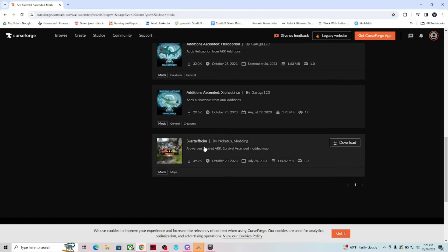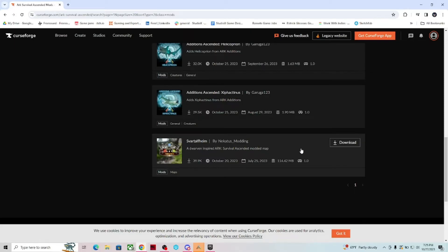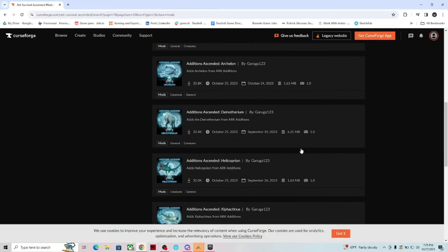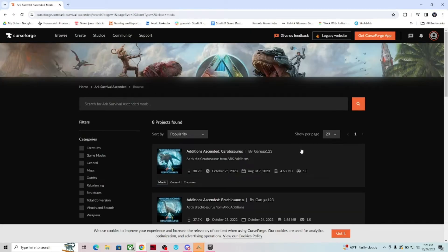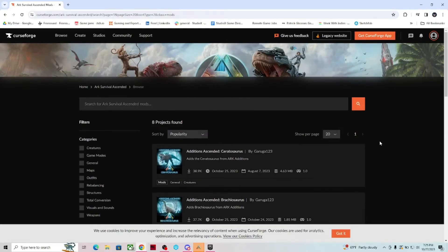There's also a map. There's Svartolfheim. I'm sorry if I butchered that name. But that's from Necatus Modding. That's a really good map. It's about 65% done. It's very beautiful. You definitely should check that out if you get a chance. Once you get your servers all set up, download that one onto one of the servers and check it out.